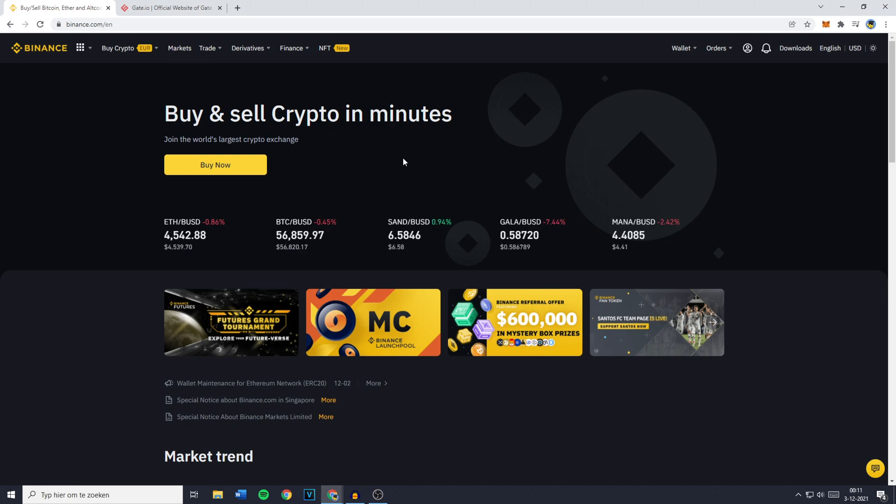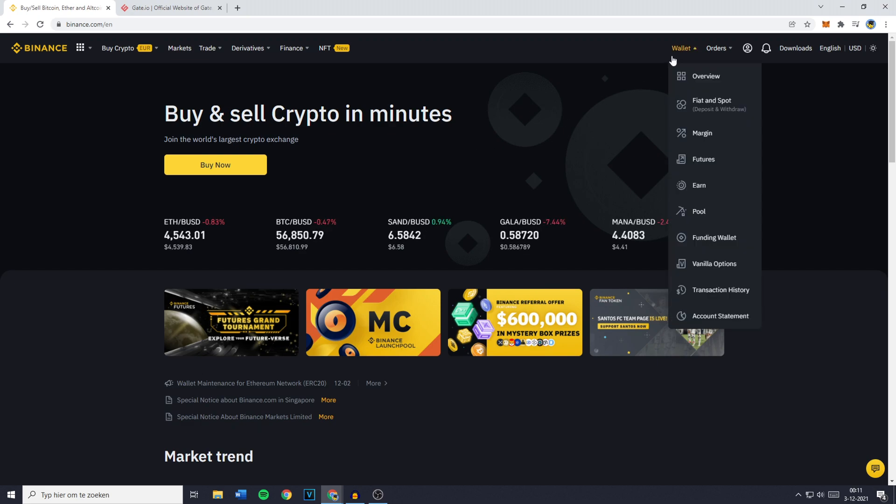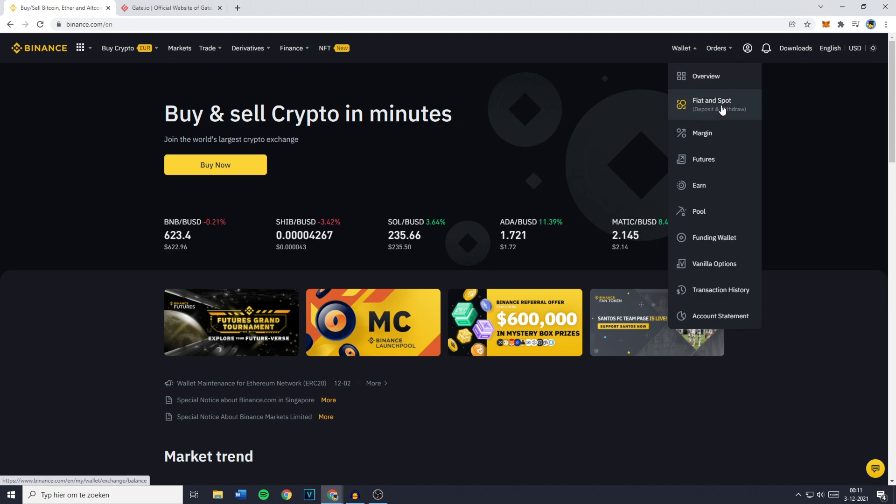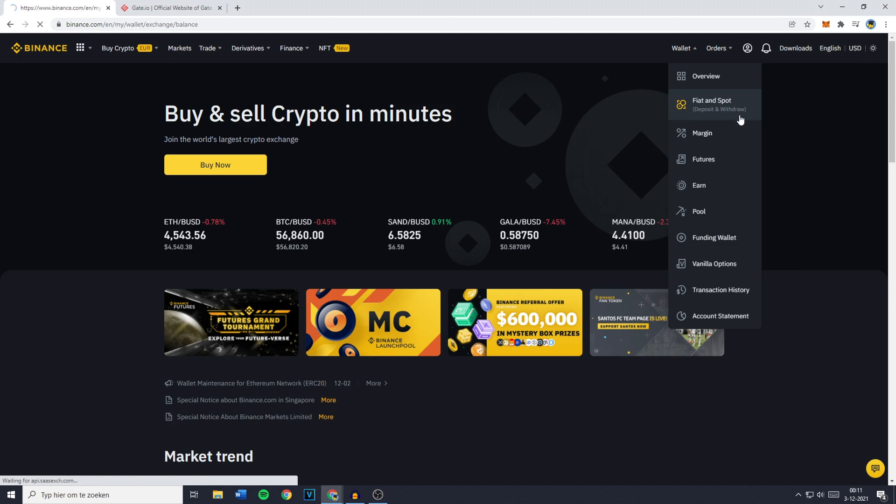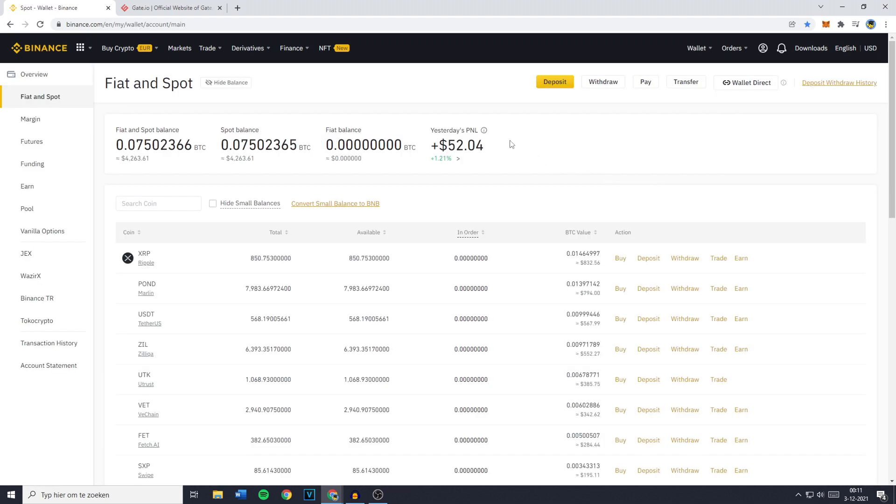The first thing you need to do is go over to Wallet and then click on Fund and Spot. As you can see on this page, you can deposit and withdraw. You'll then be sent over to the Fund and Spot page. Now you want to go ahead and click on Withdrawal right here.